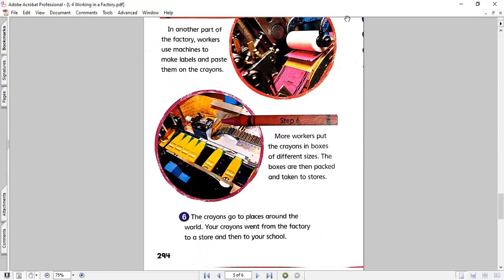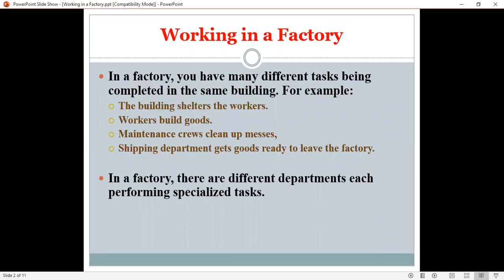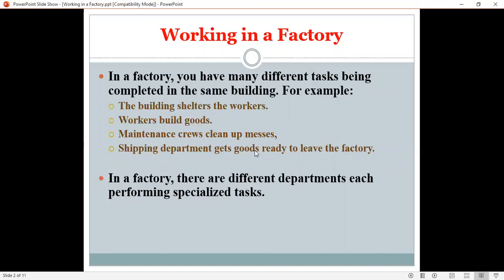Now, my dears, let's go to our presentation here and let's see some other details examples about the working, the processing, working in a factory. So, in a factory, you have many different tasks being completed in the same building. Let's see some examples. The building shelters the workers. So, for a factory we really need a building, right? Workers build goods. Maintenance crews clean up messes. Shipping and departments, shipping department gets goods ready to leave the factory. So, again, in a factory there are different departments, each performing specialized tasks.